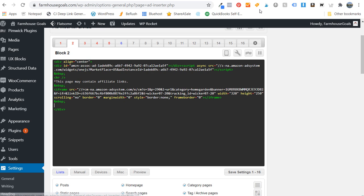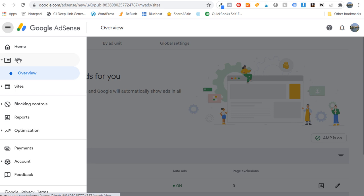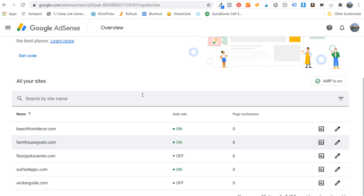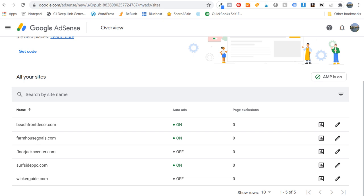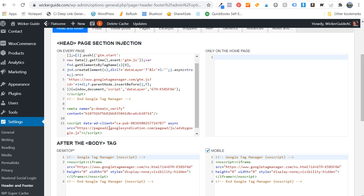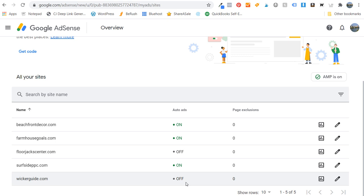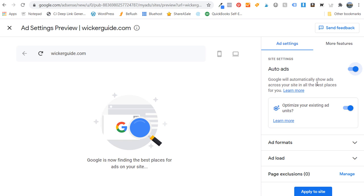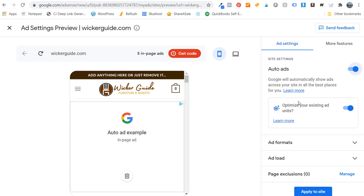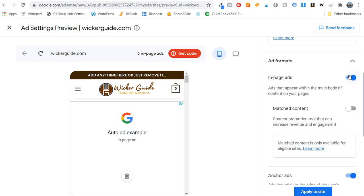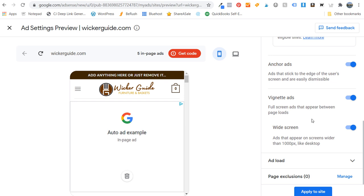Now let's go over to Google AdSense. When you're in Google AdSense, click on the Ads portion on the left-hand side, click Overview, and you're going to see something that looks like this. You can use Auto Ads — with Auto Ads all you need to do is keep your pixel (the piece of code in between the header tags that we placed on wickerguide.com) and then turn Auto Ads on by going to the Ads portion, clicking to edit, and turning it on. Google is automatically going to show advertisements across your site in the best places. Google will test different ad types on your website and optimize based on performance. Under Ad Formats, you can choose in-page ads, matched content, anchor ads, vignette ads, or widescreen. Click Apply to Site and it's that simple to put Google AdSense on your website.